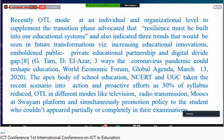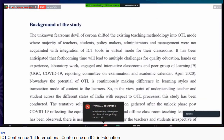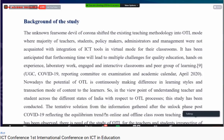The main aim of this study relates to how education bodies like NCERT and UGC have taken proactive steps in response to recent scenarios. Around 30% of the syllabus was reduced, OTL was conducted through television and radio transmission, and a promotion policy was implemented for students who could not complete their examinations. The background of this study is that during the COVID-19 period, most teaching methodologies shifted to OTL methods.